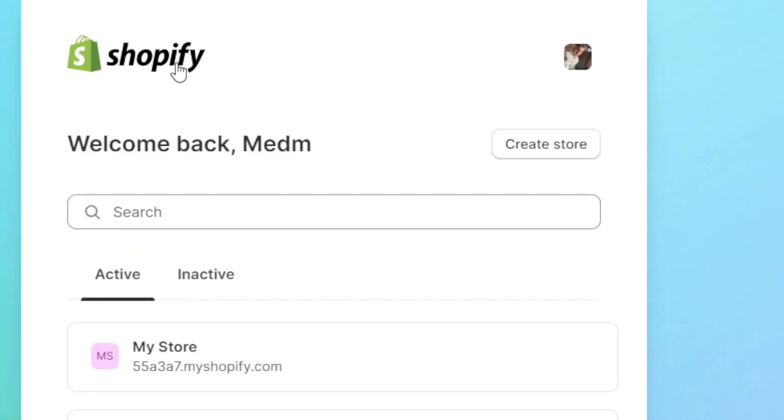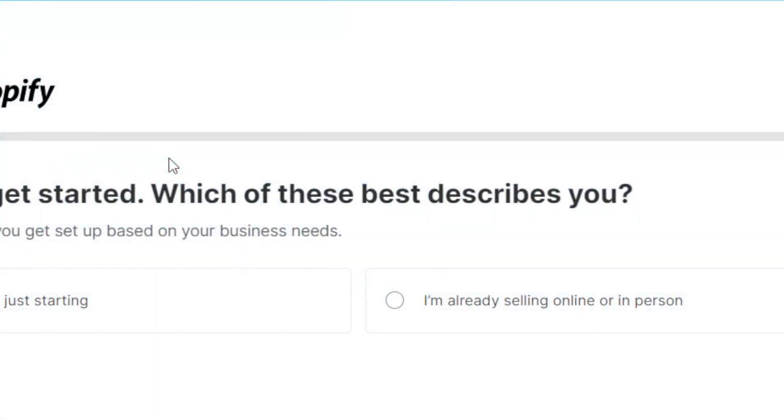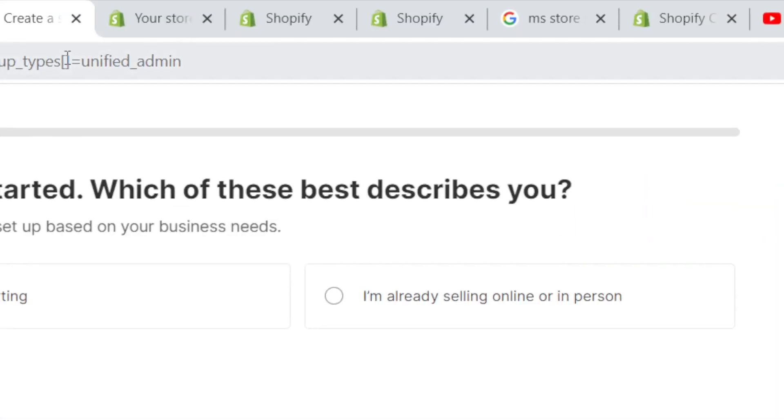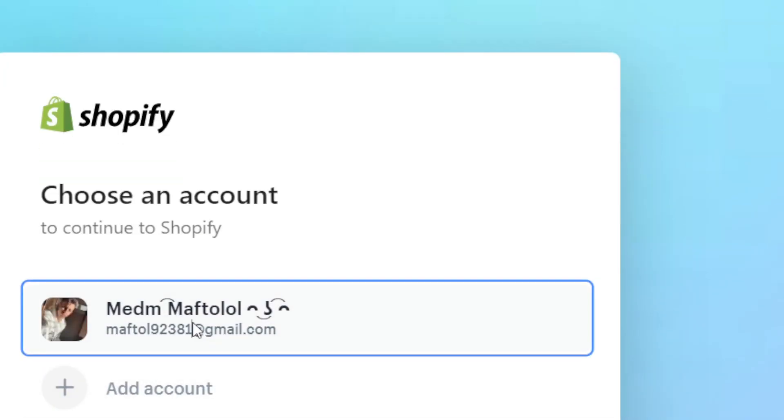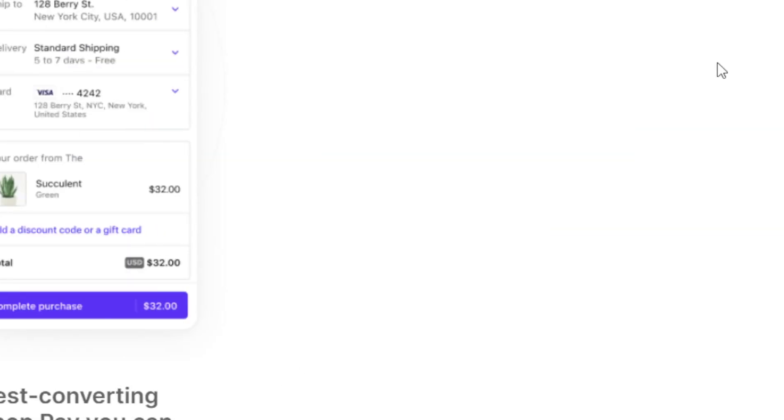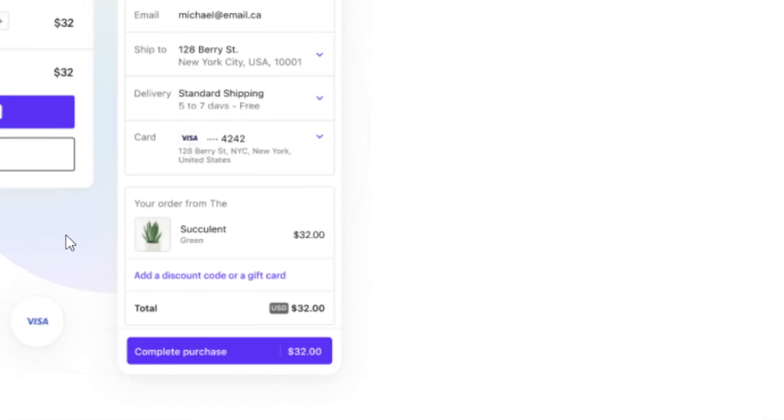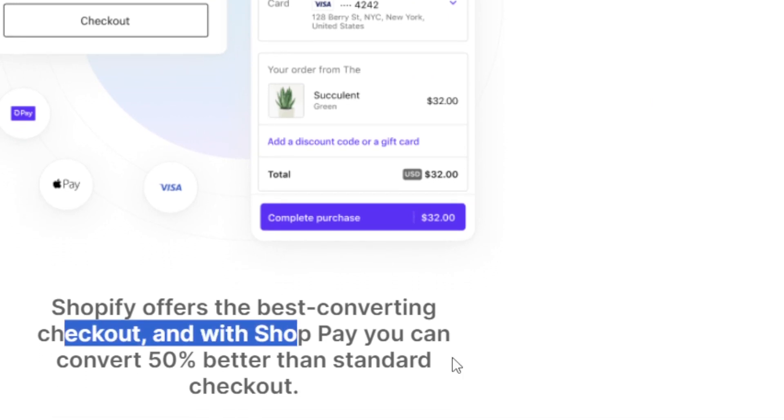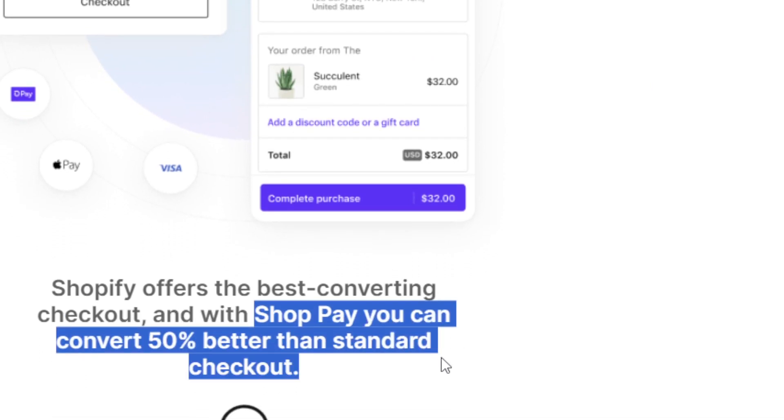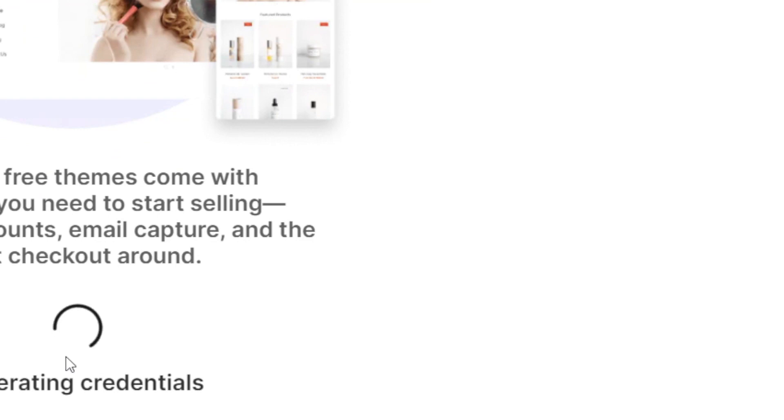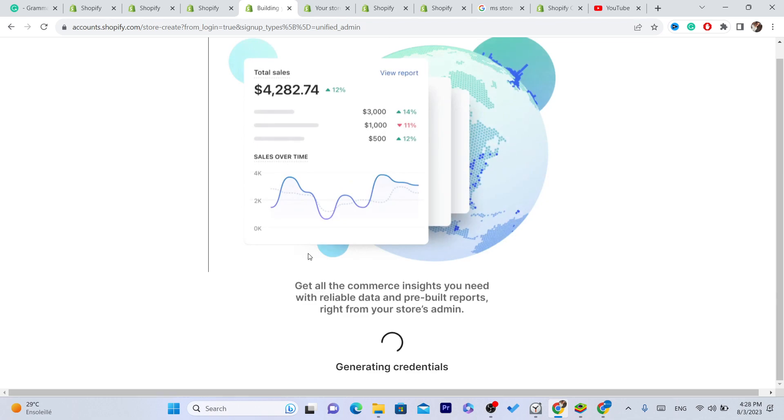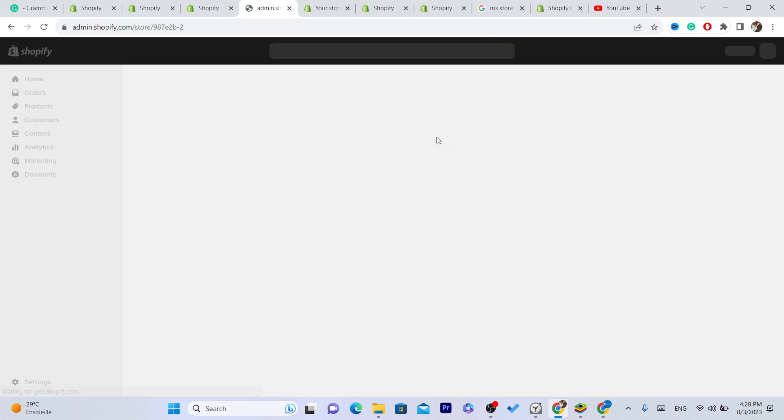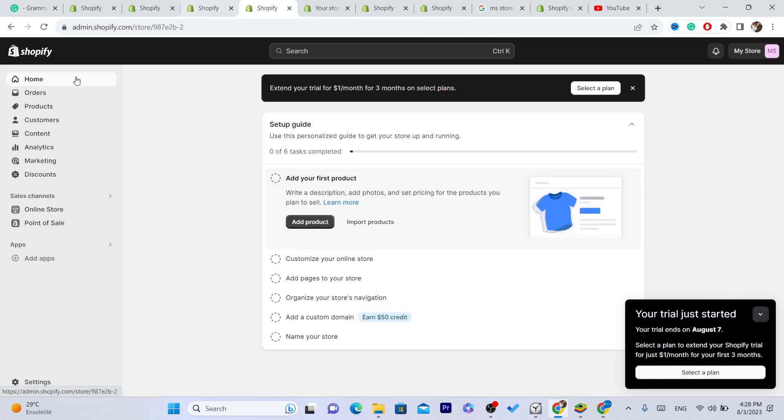Now to create another Shopify store, click on create store. I'm going to skip all this, select the account. As you can see it says here Shopify offers the best converting checkout with shop pay. You just need to ignore this and just wait for the Shopify store to be finished. As you can see now we have three Shopify stores.